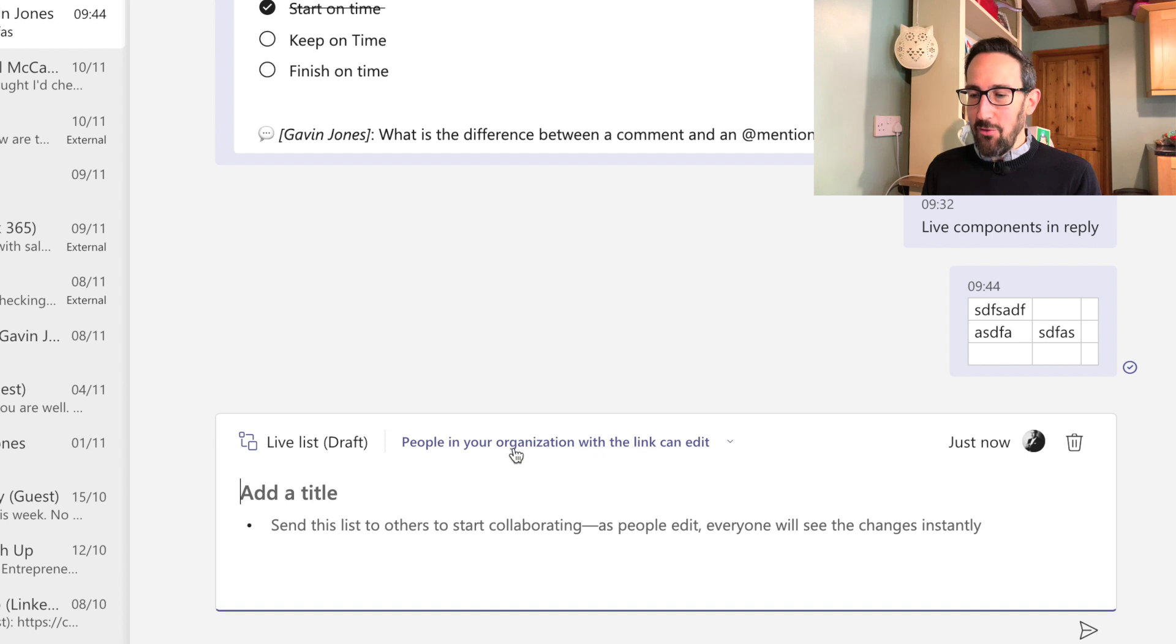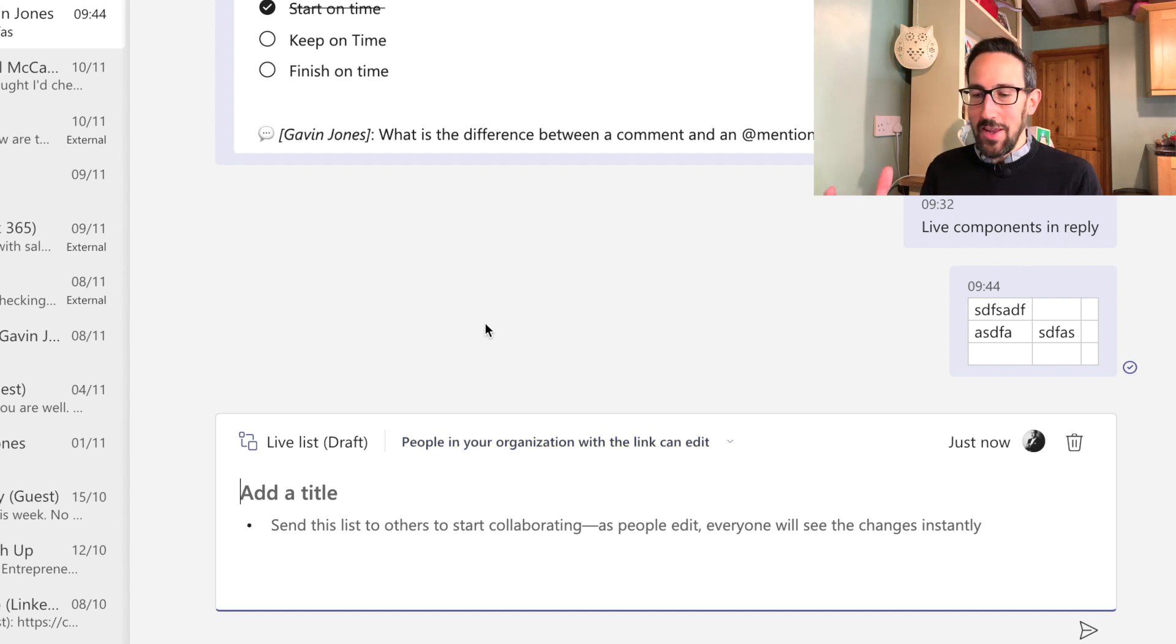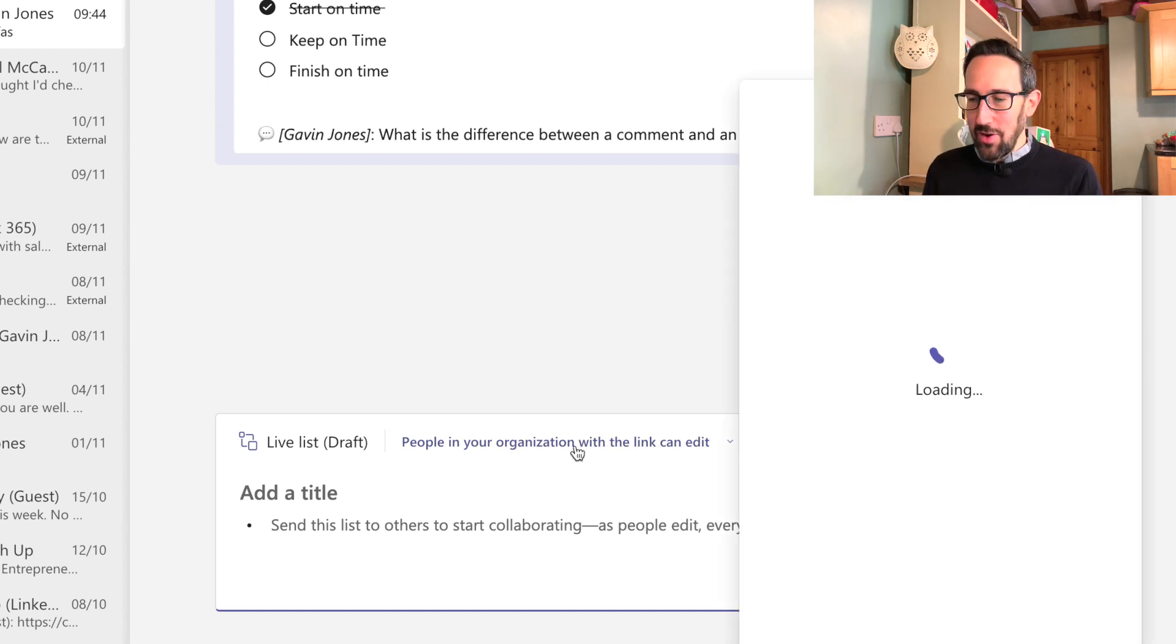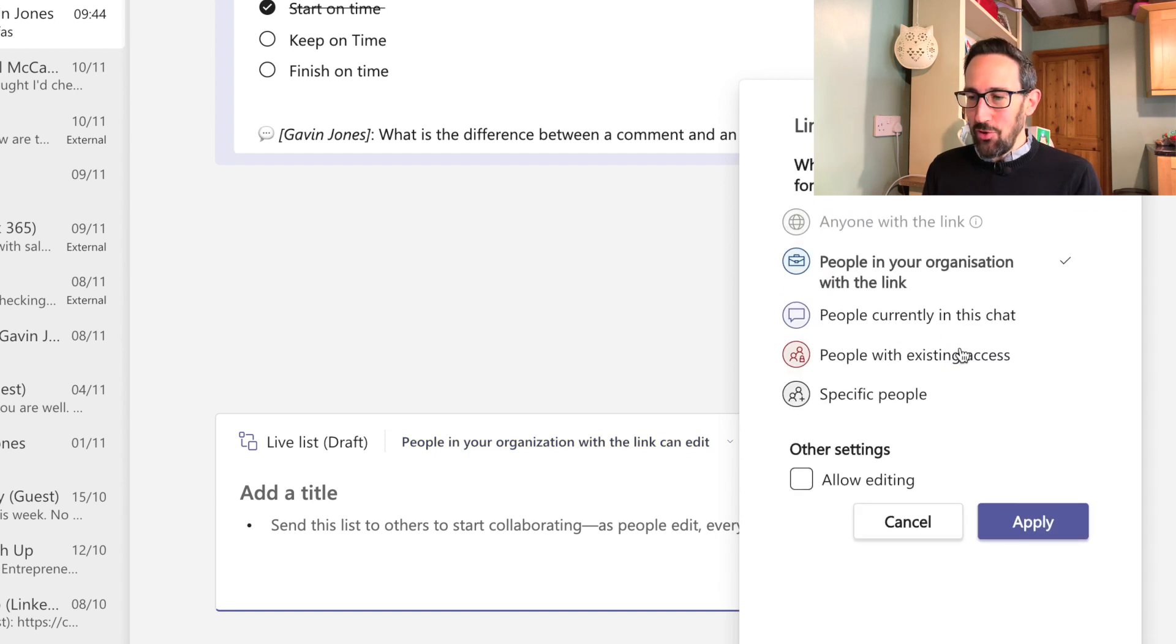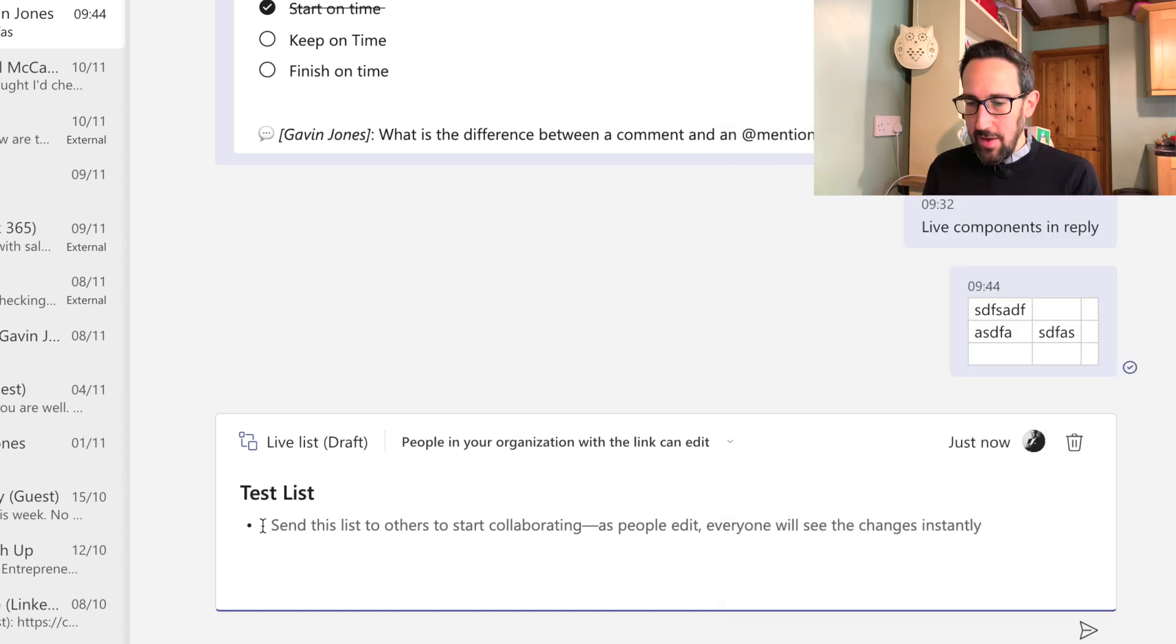And by default, everyone in the organization could see that loop component if they had a link to it. And right now, because obviously it only works in chat right now, we're only chatting with myself. So you'd assume that only the people in chat could see that loop component, and that's one of the options you've got in the link settings. So we'll just start this off as test list.